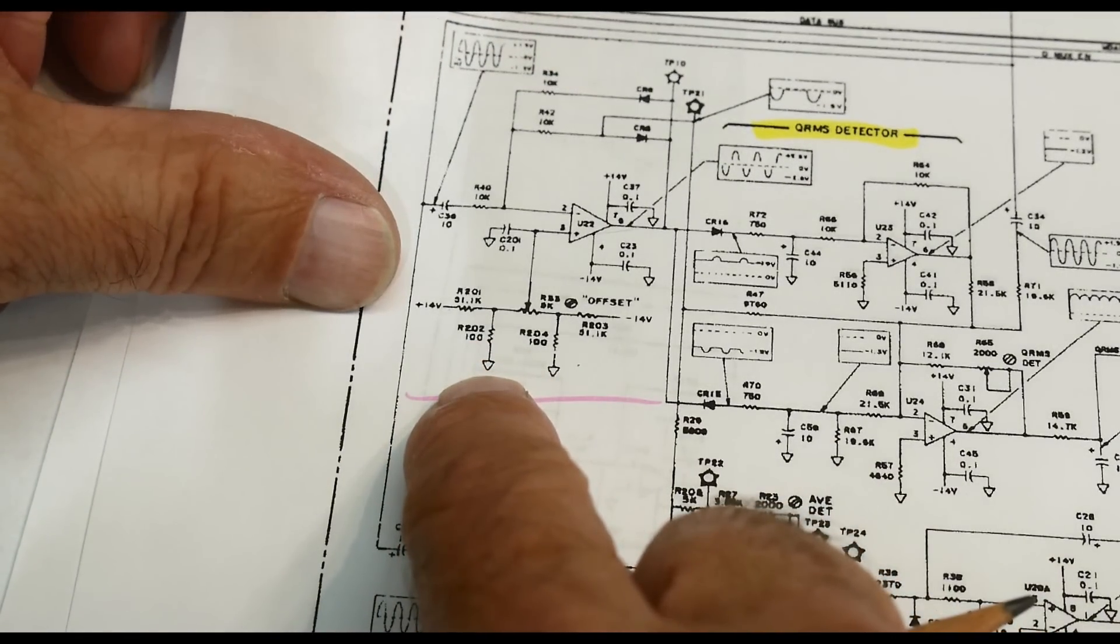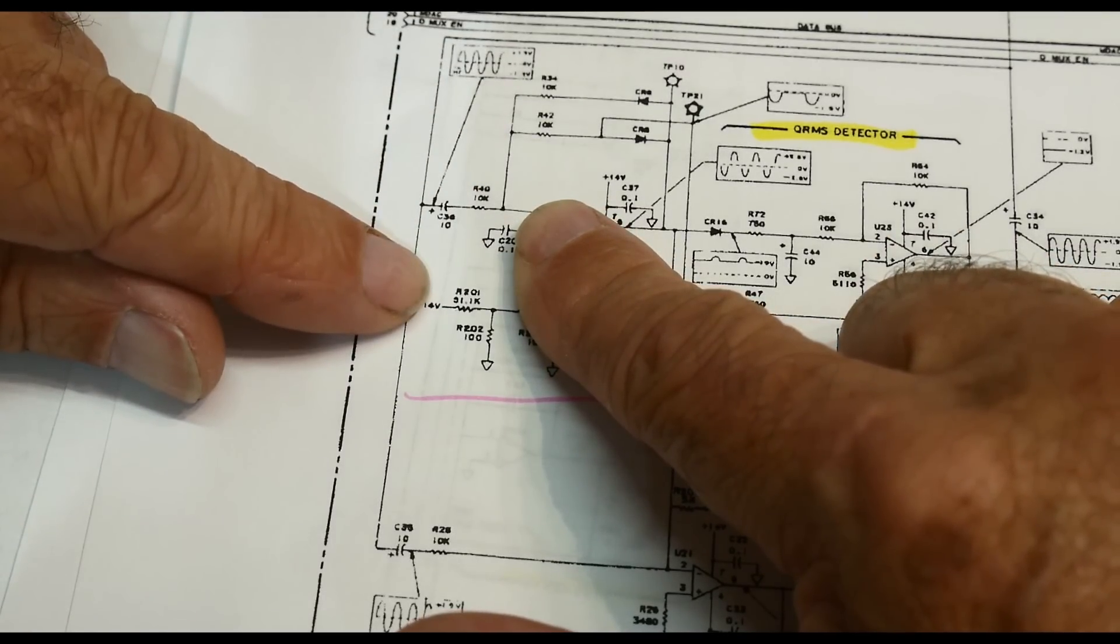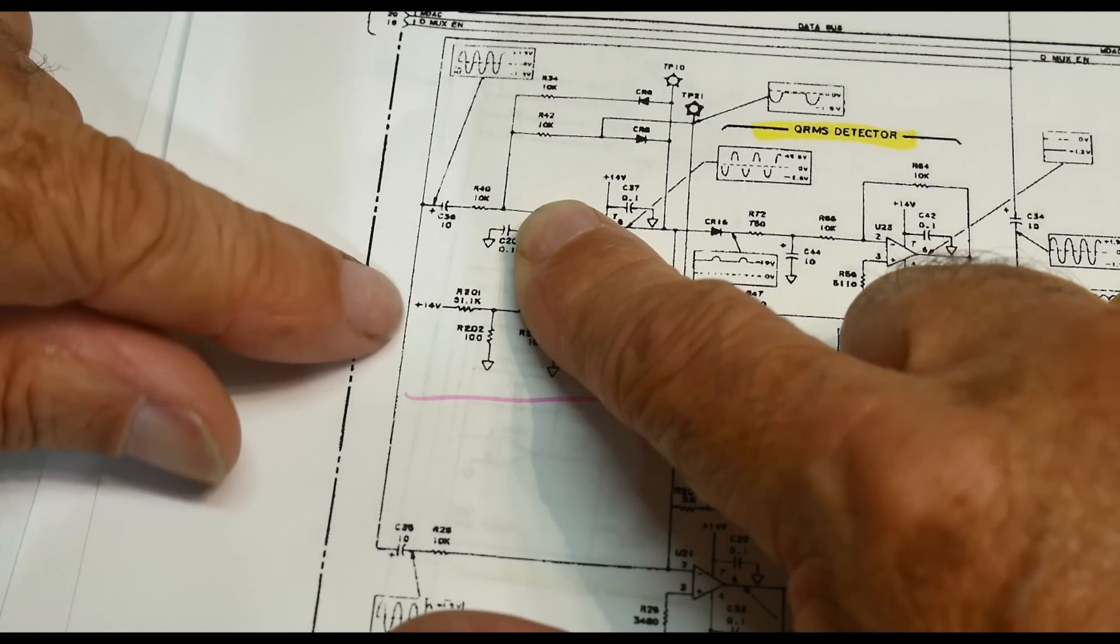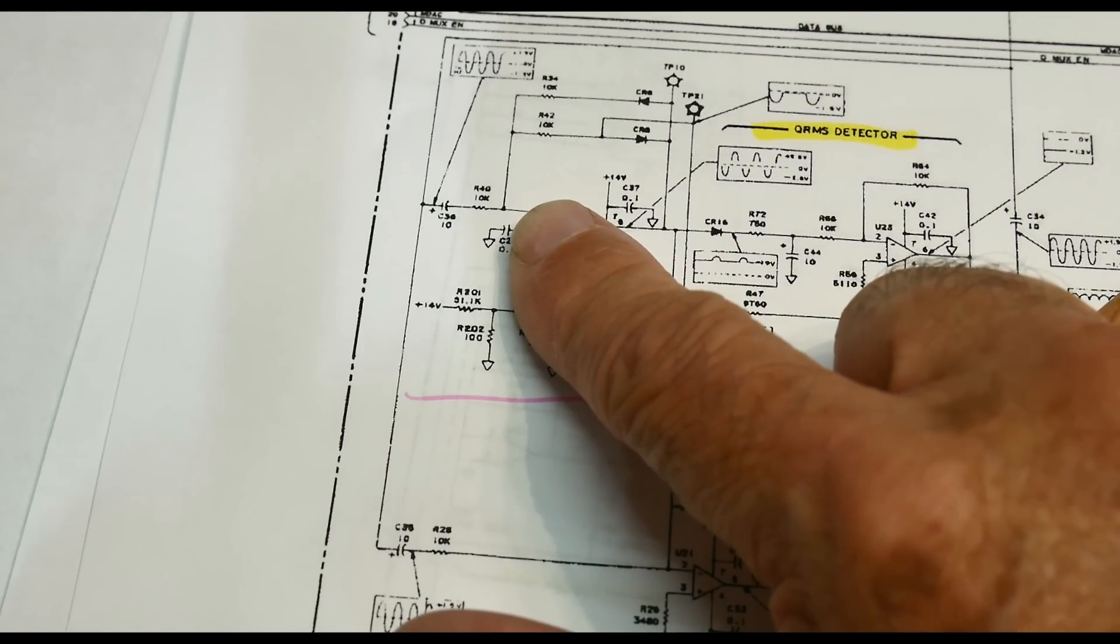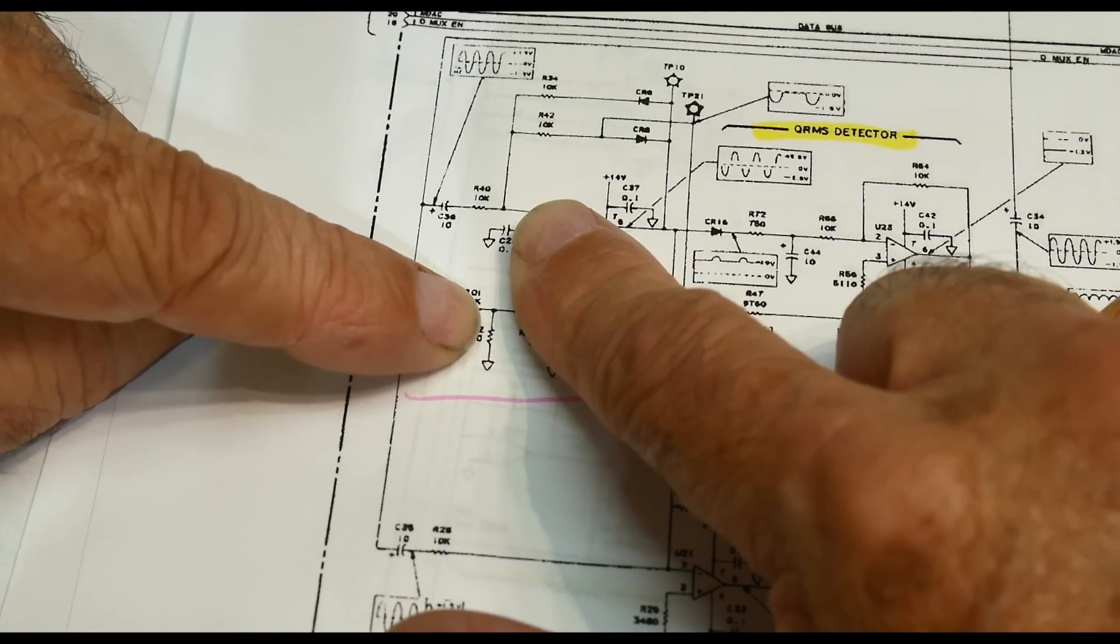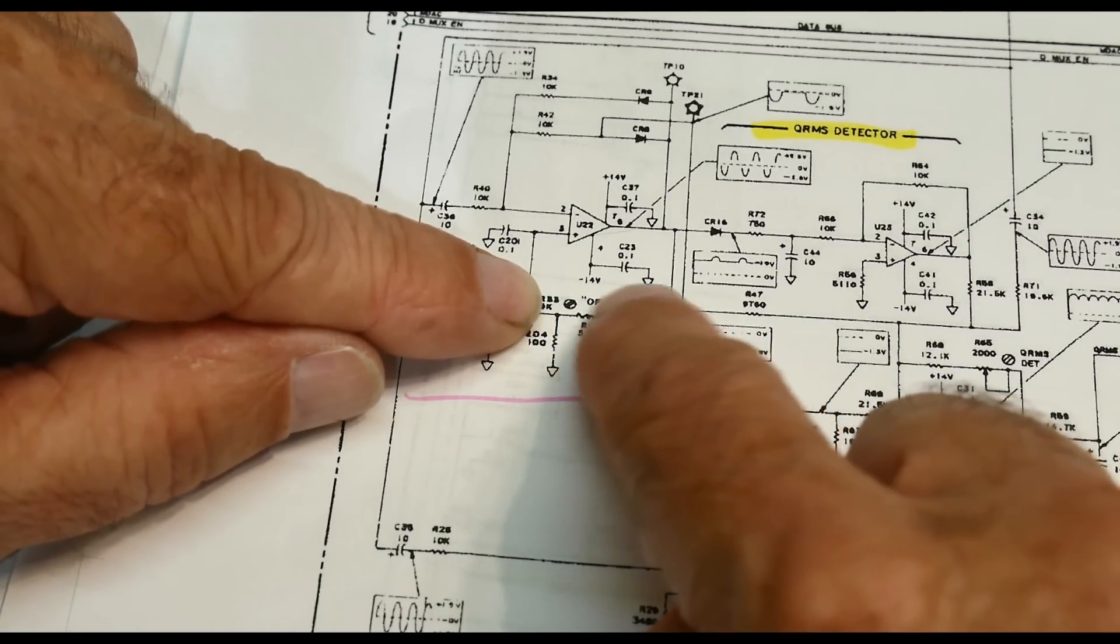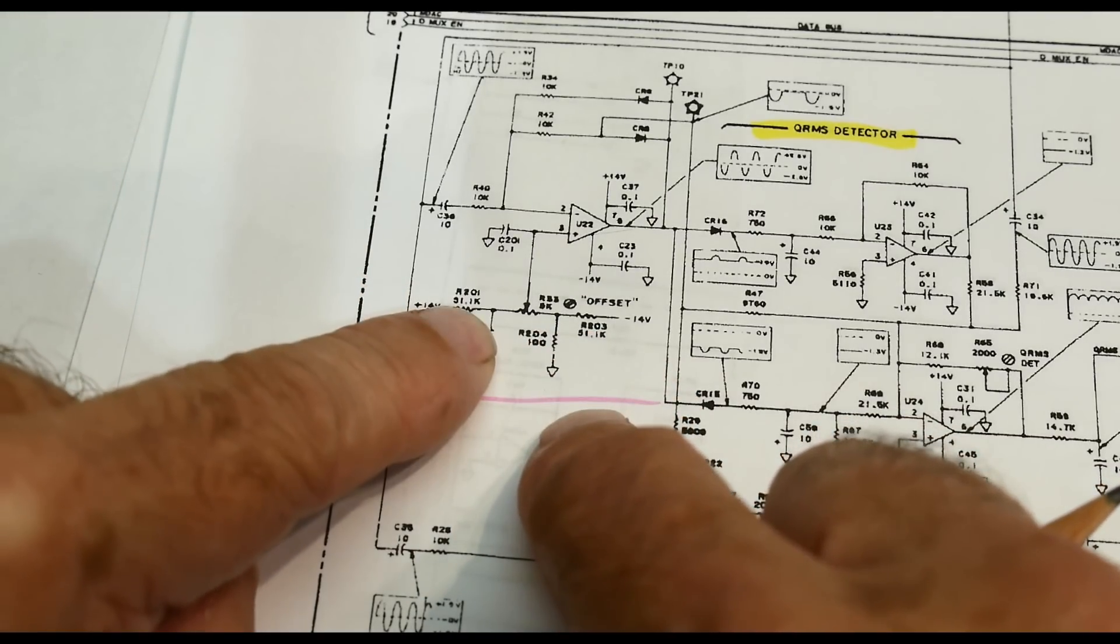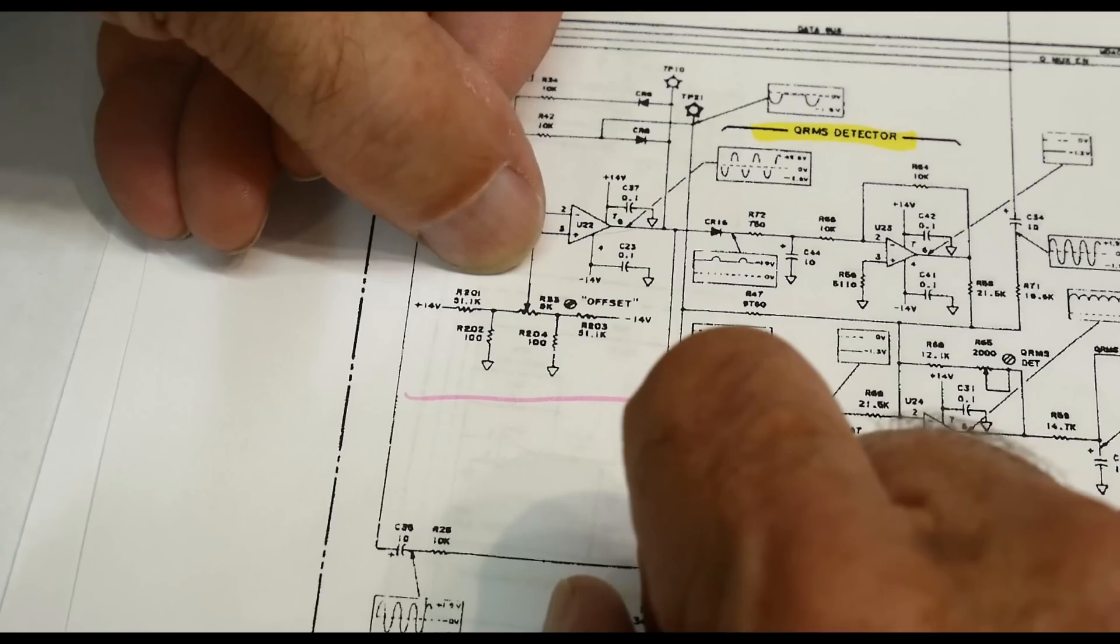What he's done here is taken the 14 volts and divided it down. If you look at this, he's got 50K and 100 ohms, so he's dividing down the 14 volts by about 500. There's a very small voltage here. He's done that on the minus 14 supply as well, with a divider—50K and 100 ohms. He's got a very small positive voltage here and a very small negative voltage here, then puts his potentiometer across that.